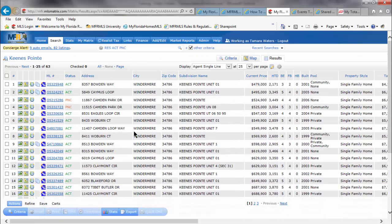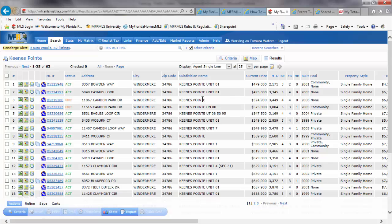You have control over what you see when you go to the results screen by going to the upper right hand side and there's a display, agent single line, and the number of results you are seeing.